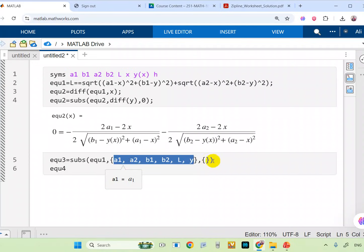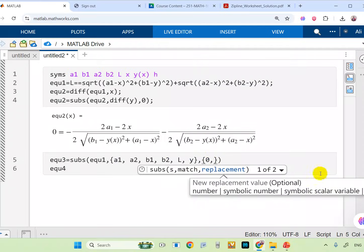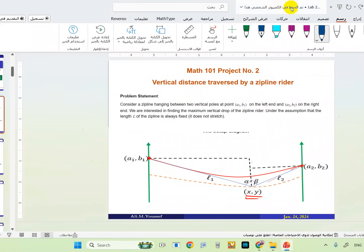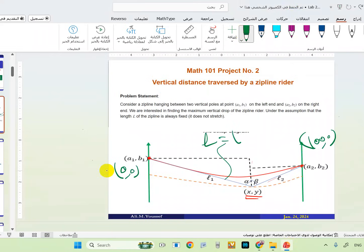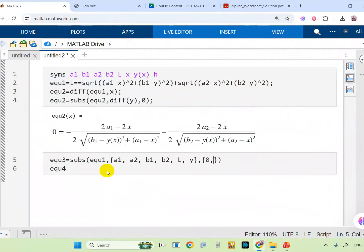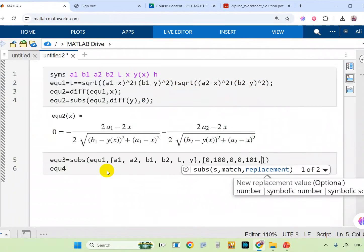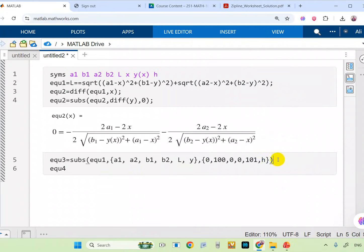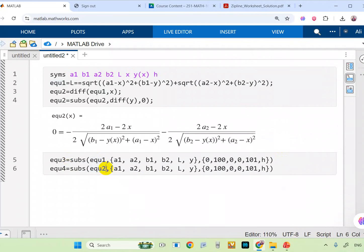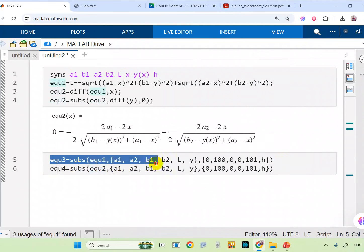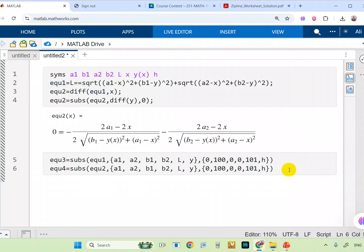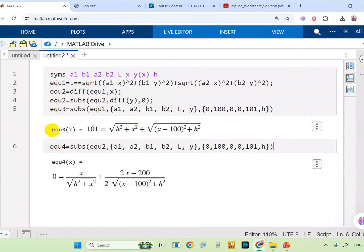In our question we have the points: (0,0) and (100,0), and L equals 101. So a1=0, a2=100, b1=0, b2=0, and L=101. We can change any point and change this value. The value of y — we substitute y with h. Copy equation three and change equation one with equation two to get equation four. Now I have equation three and equation four with x and h.